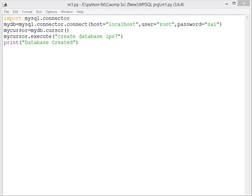Then mydb equals mysql.connector.connect. After that, we have to specify host, that is localhost, user root, and the password.